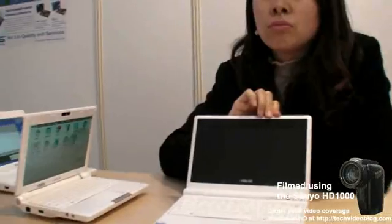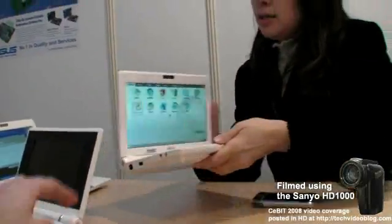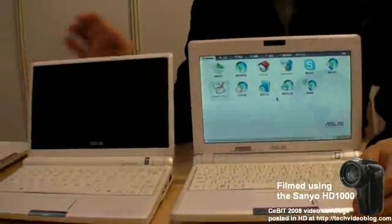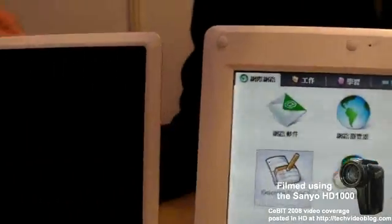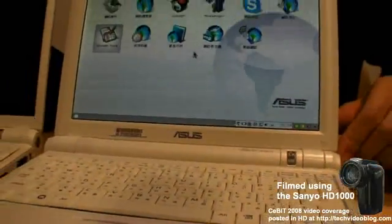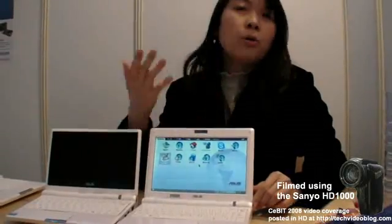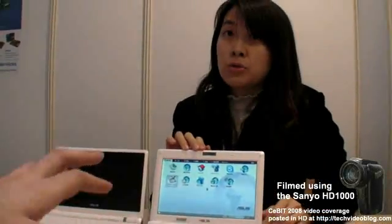Here at CeBIT 2008, ASUS is showing two new laptops. This one's formal name is the EPC 900. You can see the screen size is bigger — the original is 7 inches and this one is 8.9 inches. The flash storage is also bigger; the original is 4GB SSD and the new EPC 900 is 8GB or above.